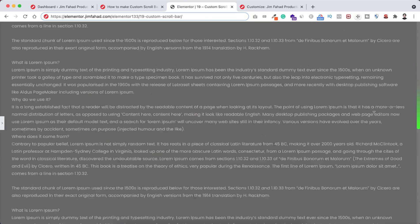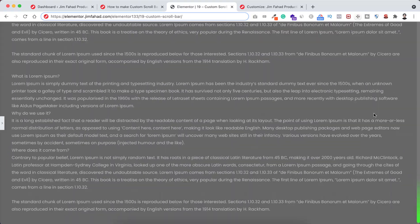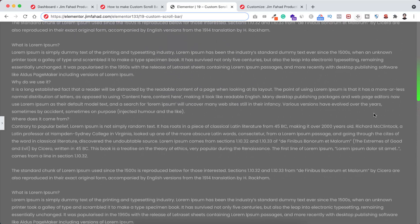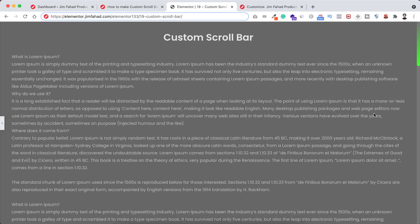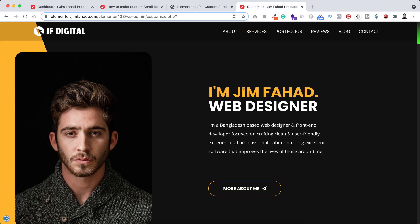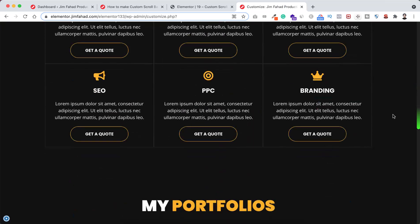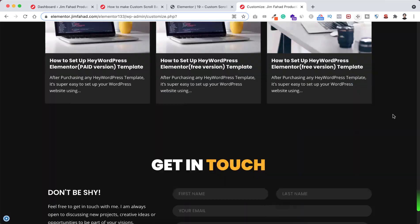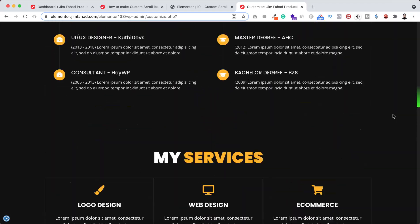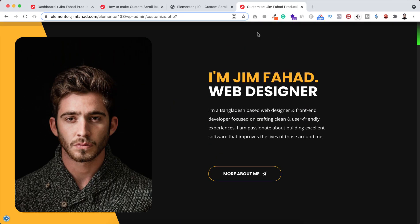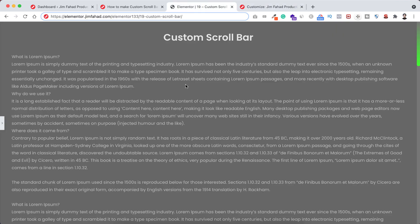First, I will show you how you can do that using Elementor Page Builder — if you want to apply this custom scrollbar on a specific page. And then I will show you how you can apply this custom scrollbar on your whole website by applying it on your theme customizer. Like here on this website, on the right side, you can see the greenish scrollbar. If you want to apply this type of scrollbar on your whole website, you can follow this.